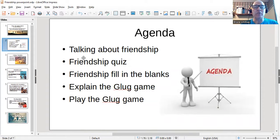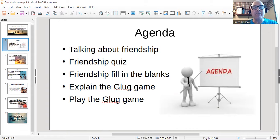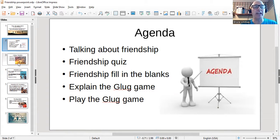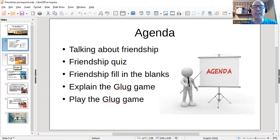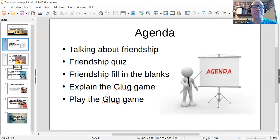Here's the agenda: talking about friendship, a friendship quiz, a friendship fill-in-the-blanks exercise, then explaining the GLUG game, and then we will play the GLUG game. Right away the students say, what's the GLUG game? And I say, I'm not going to explain that until later.